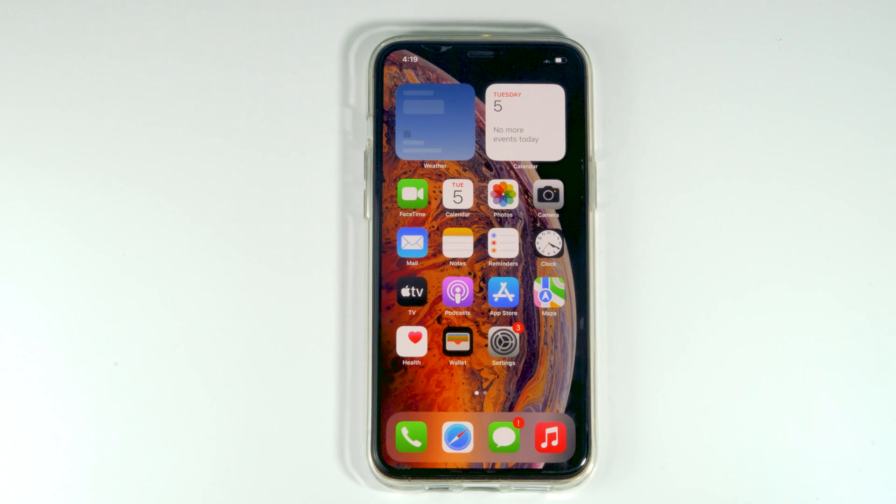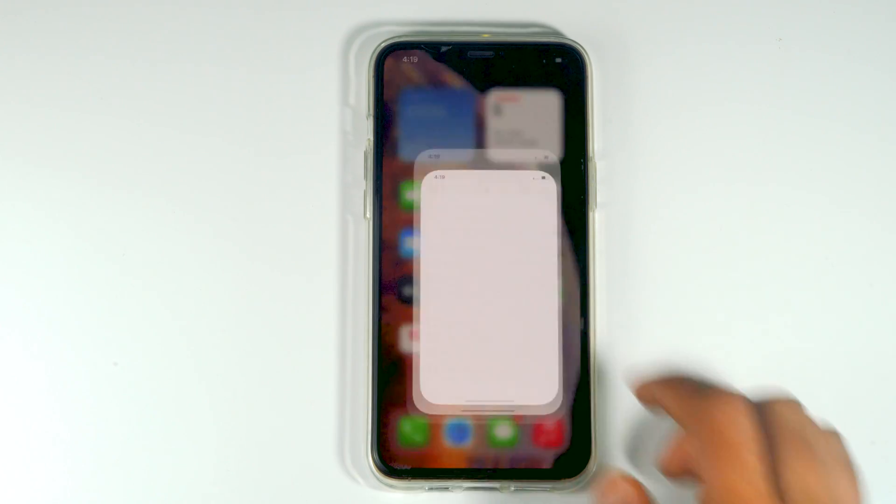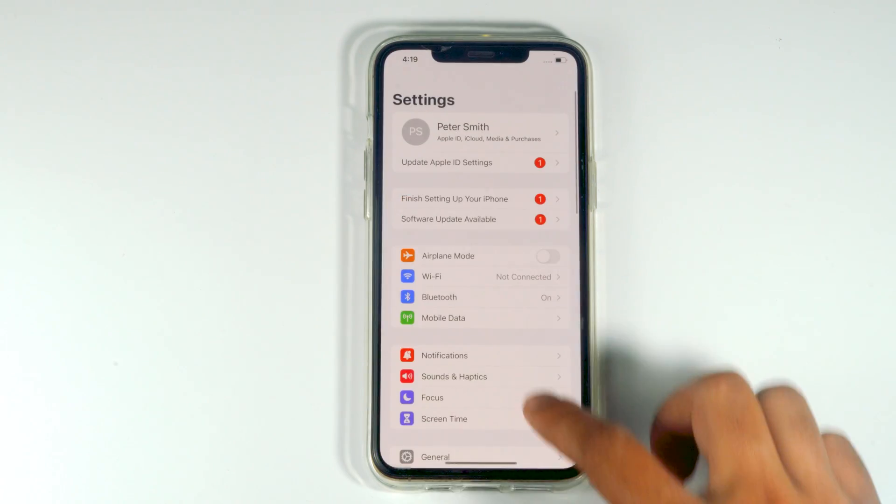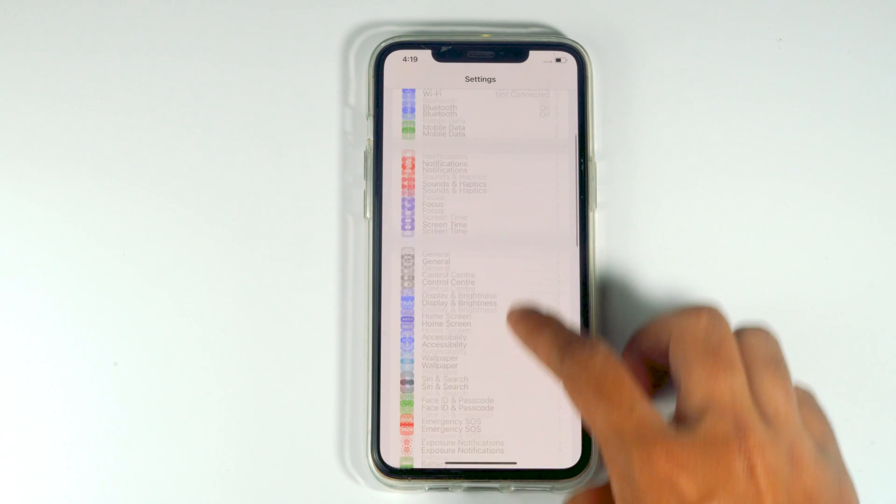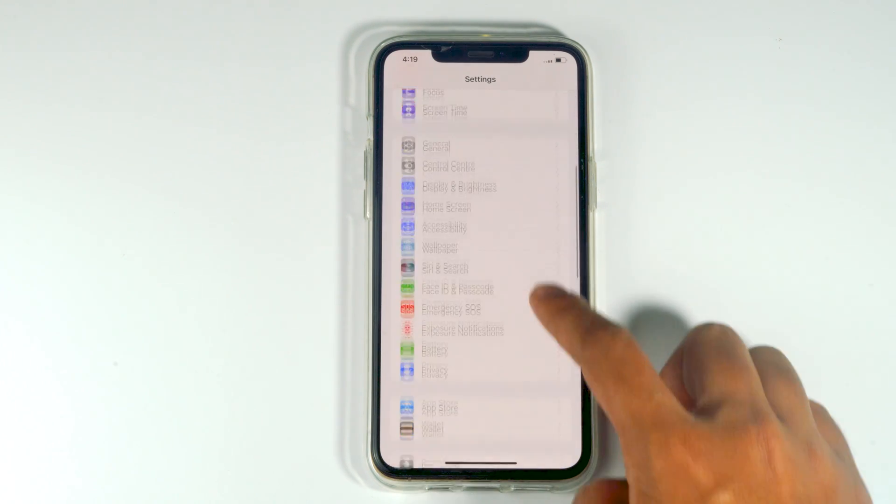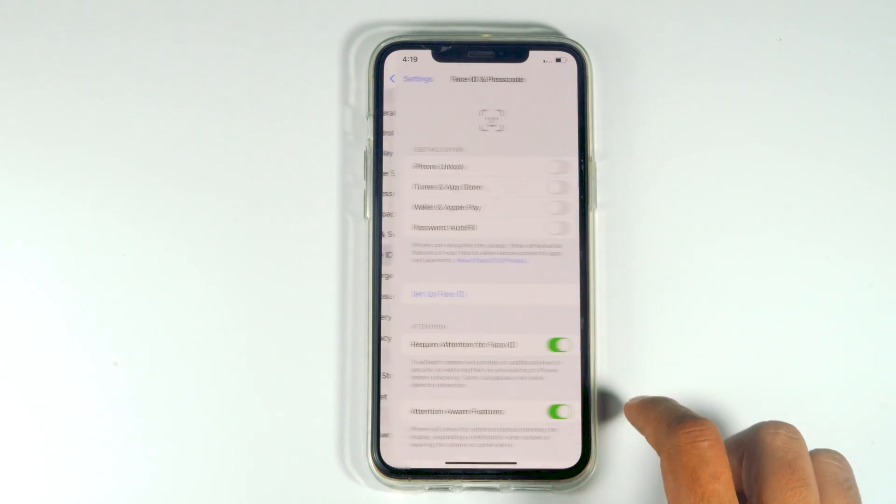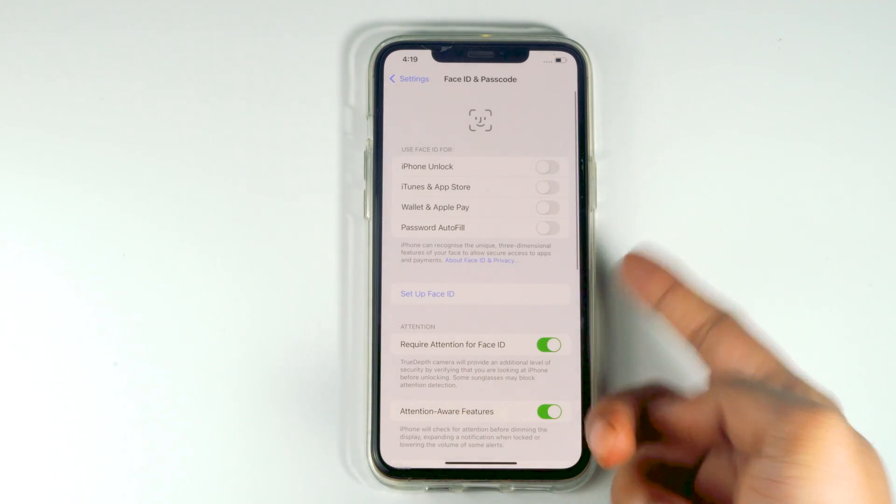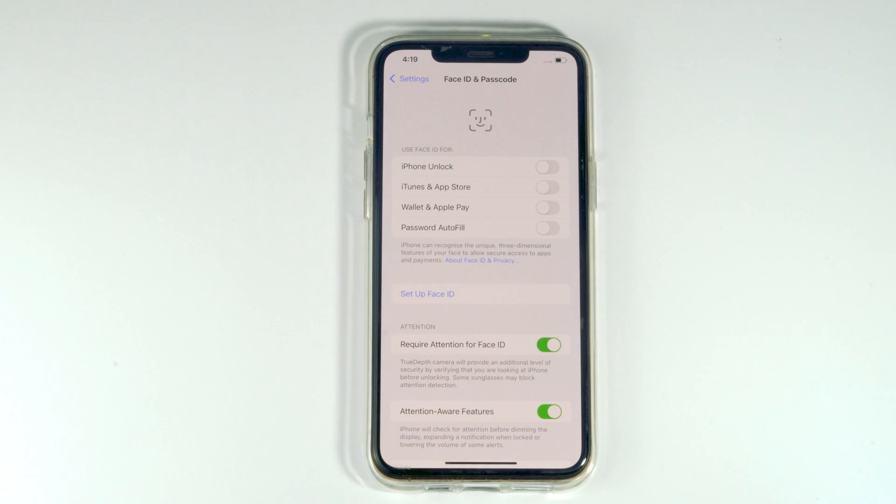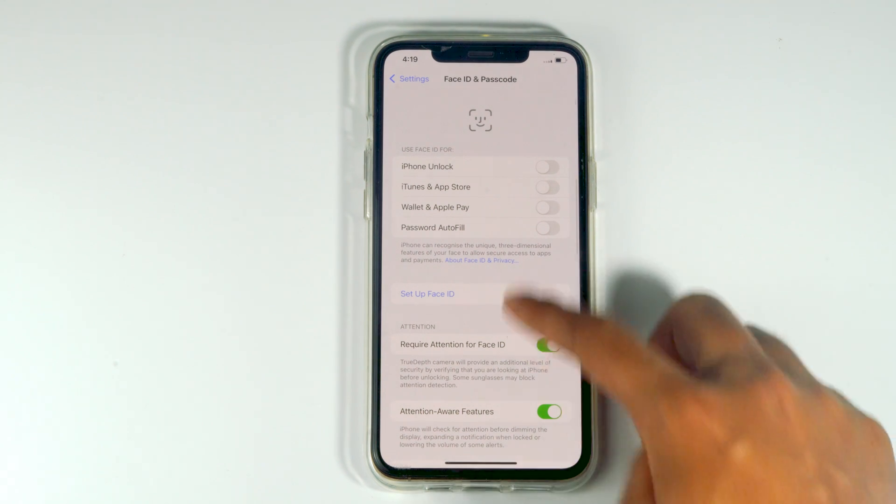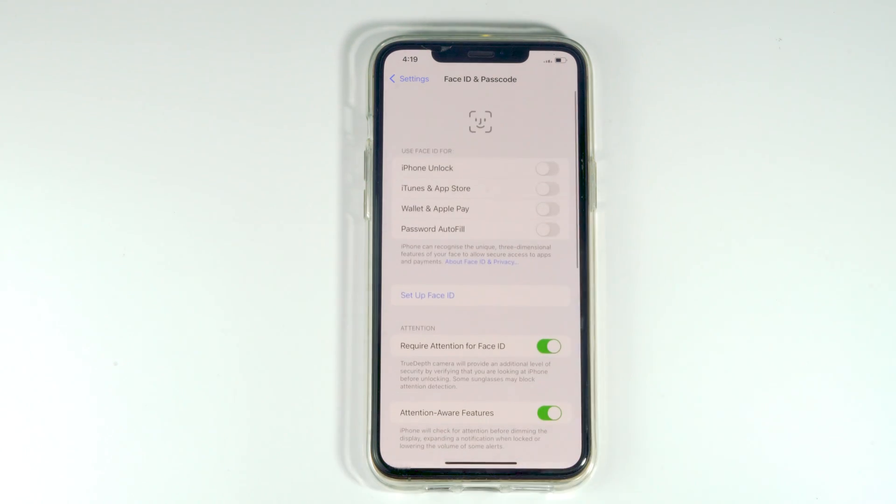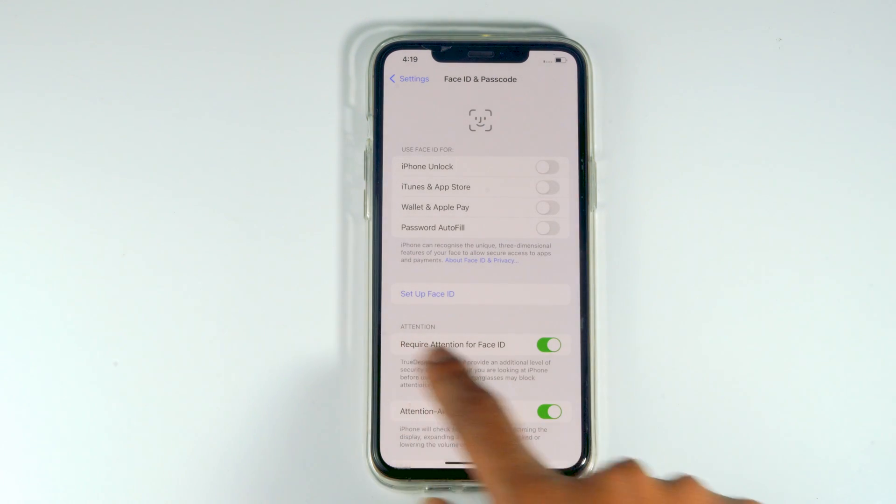So let's go to Settings and see whether the Face ID issue has been fixed or not. Just scroll down and tap on Face ID and Passcode to see whether it's fixed. And if it's not working, then we have solution number two.